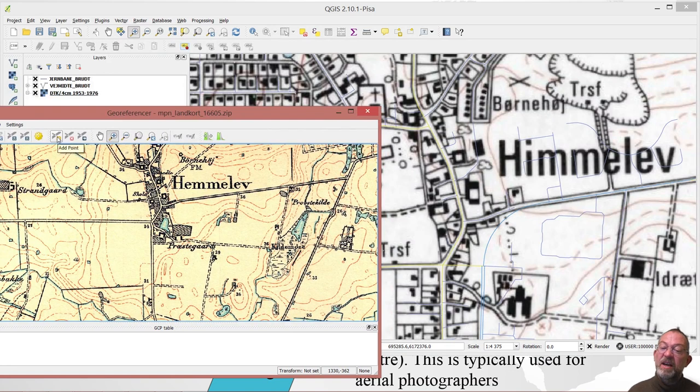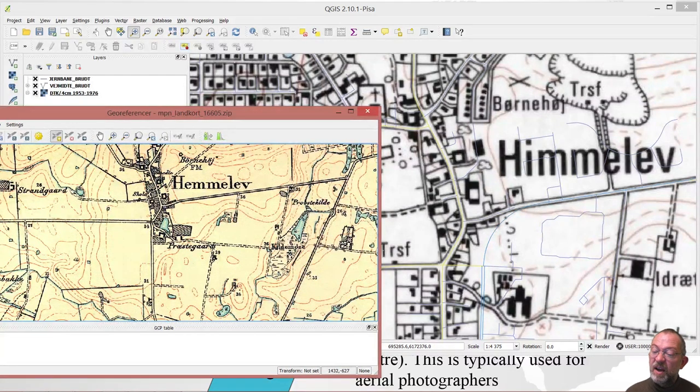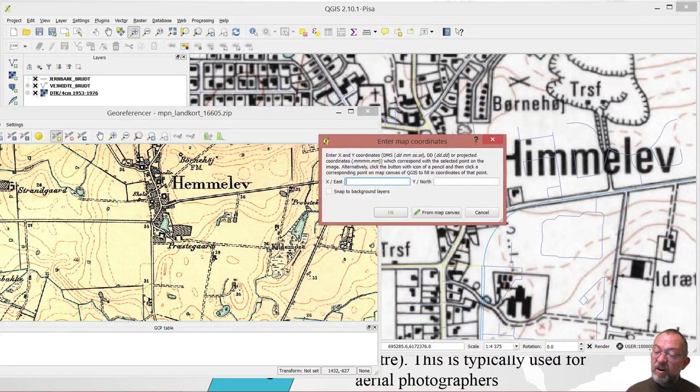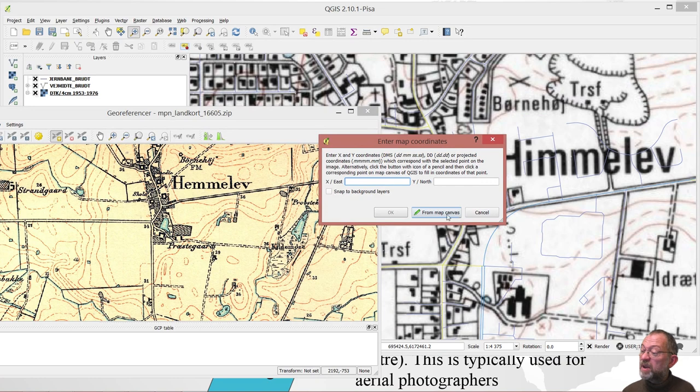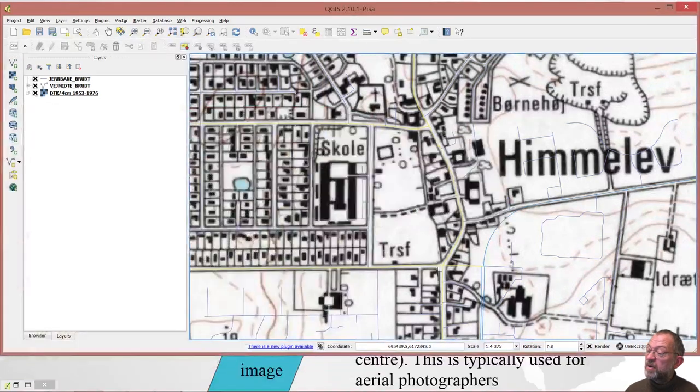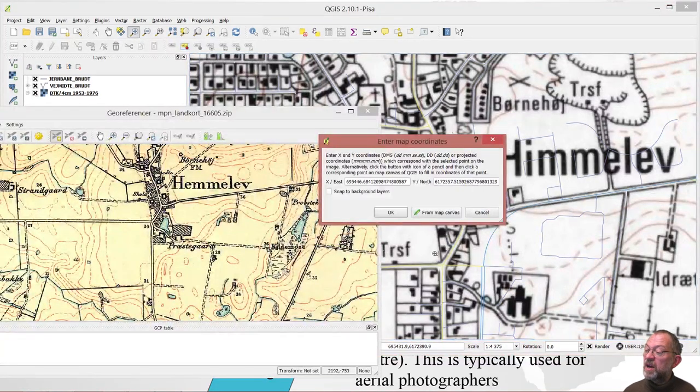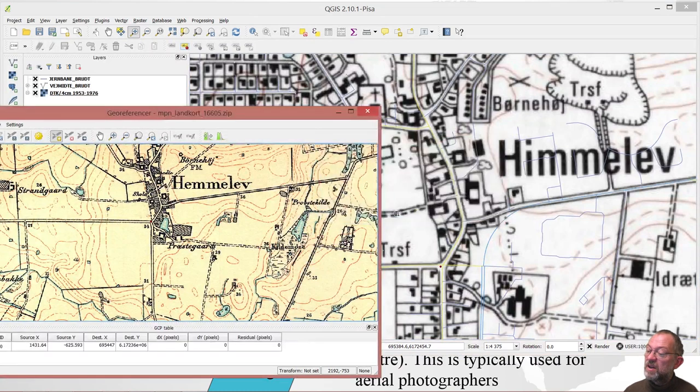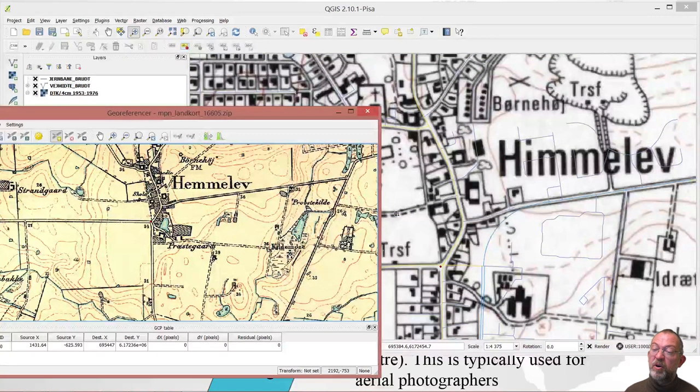So I will click this button here that is add point and I will click on it. It will ask me to type in the coordinates or pick them up from the map canvas. So I just click on the map canvas and it has picked up the coordinates. And I say okay. So that was one point.